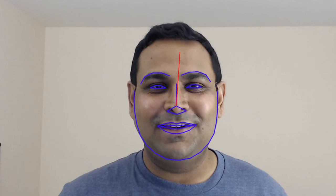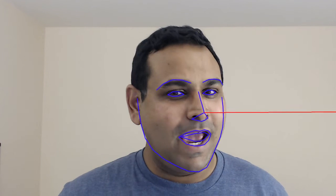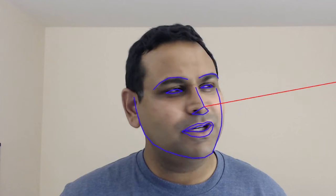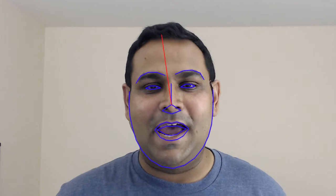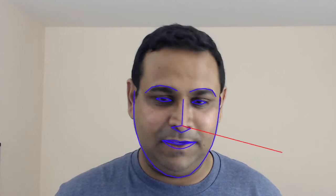Hello everybody, this is Satya Malik from LearnOpenCV.com. In this video I'm going to turn my head around quite a bit because I am demonstrating head pose estimation using D-lib and OpenCV.